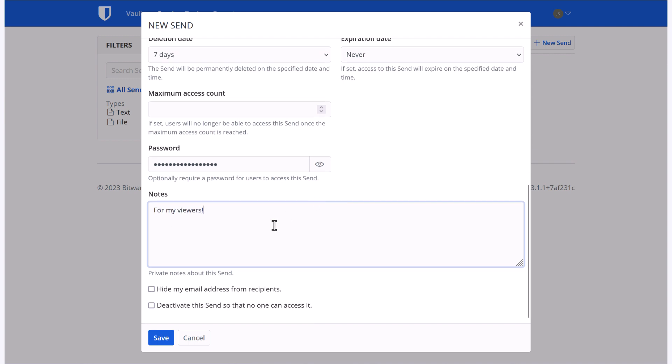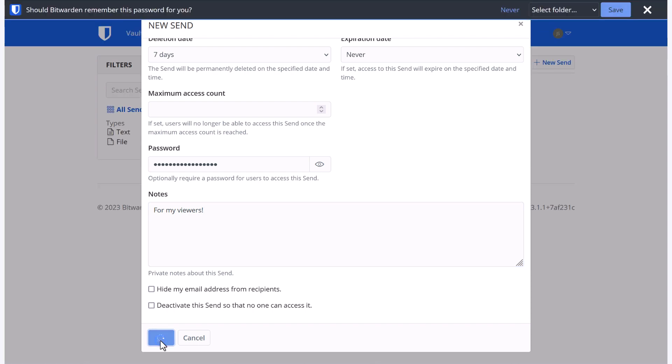And then the last two options, I can choose to hide my email address. Or if I'm coming back and want to deactivate this send right away, I can choose this option. But now I'm going to go ahead and hit save.